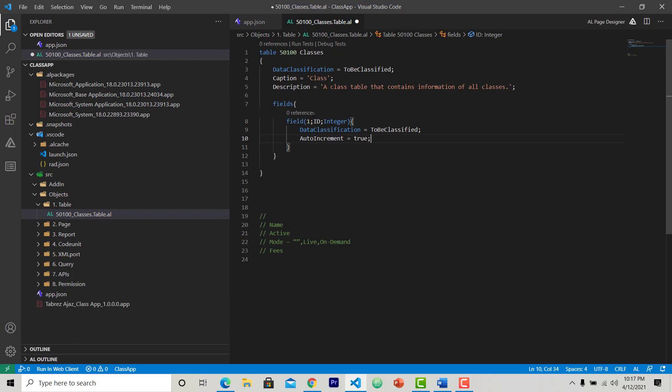Auto increment is what - whenever a record is inserted in this table, the next record is the number incremented by 1, actually by default. So when I am going to insert first record in this table, the ID will be 1. Again when I try to insert another record next time, ID will be 2. So this is just kind of auto incremented every time whenever you are inserting a record in this table.